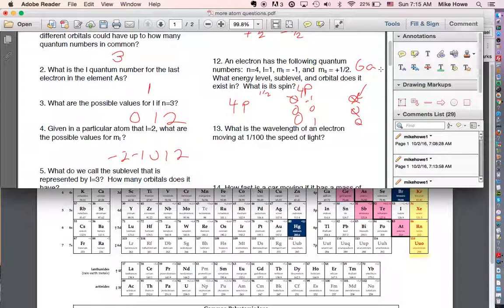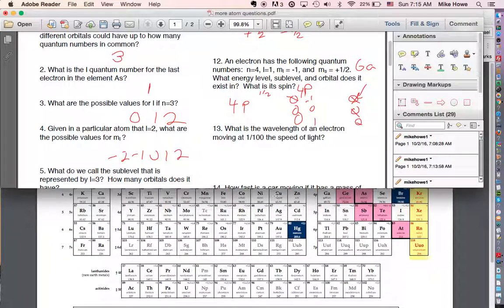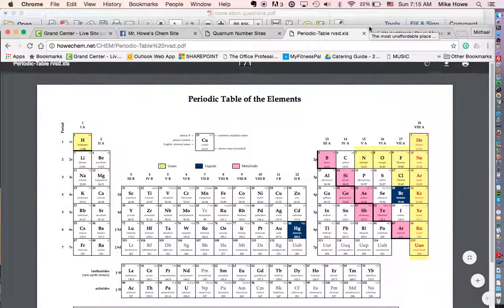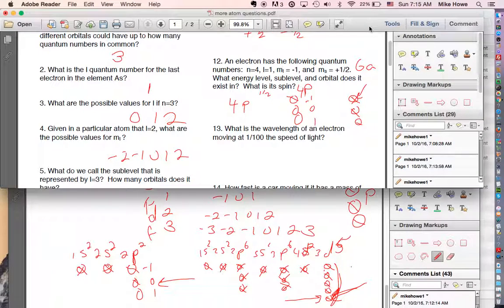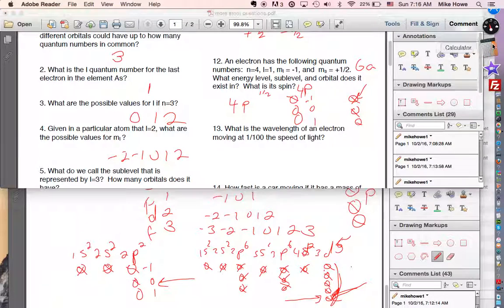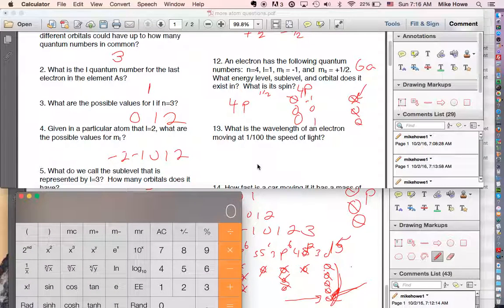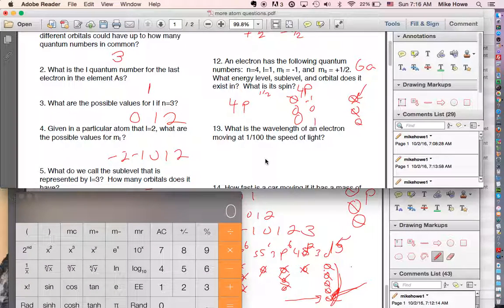Number thirteen asks for the wavelength of an electron moving at one one-hundredth the speed of light. I'm going to pull out a calculator for this one, but I'll stop the video here and come back in a new video for the remaining problems, as they could get lengthy.